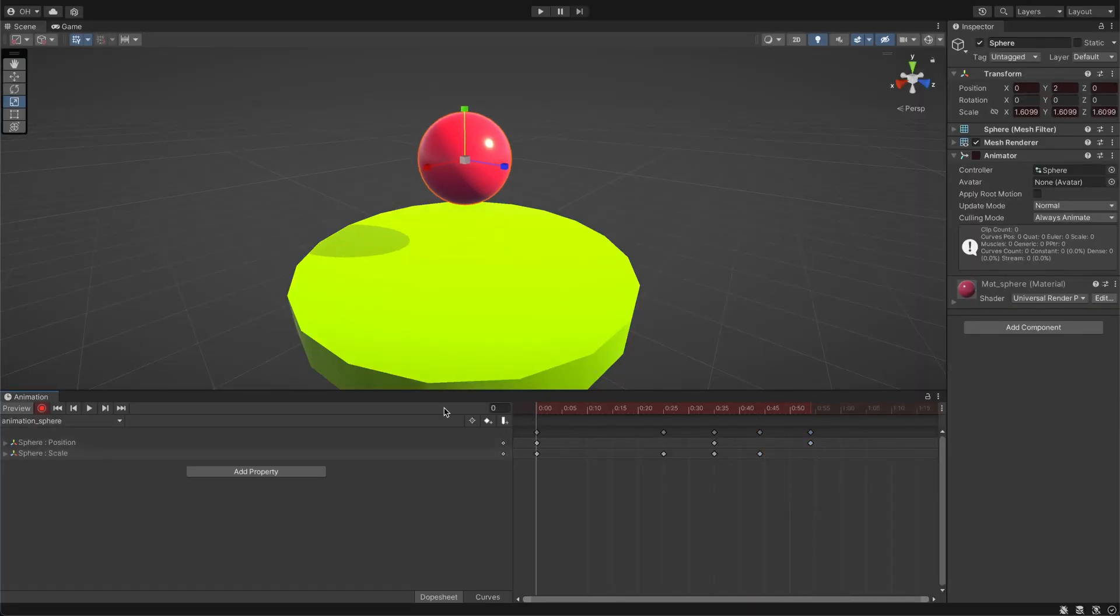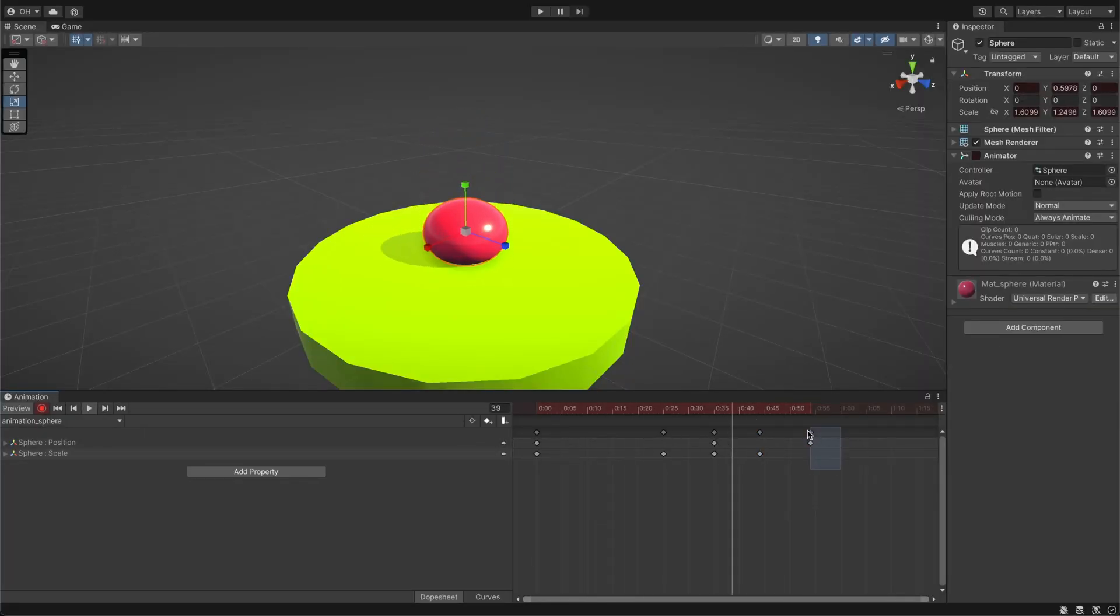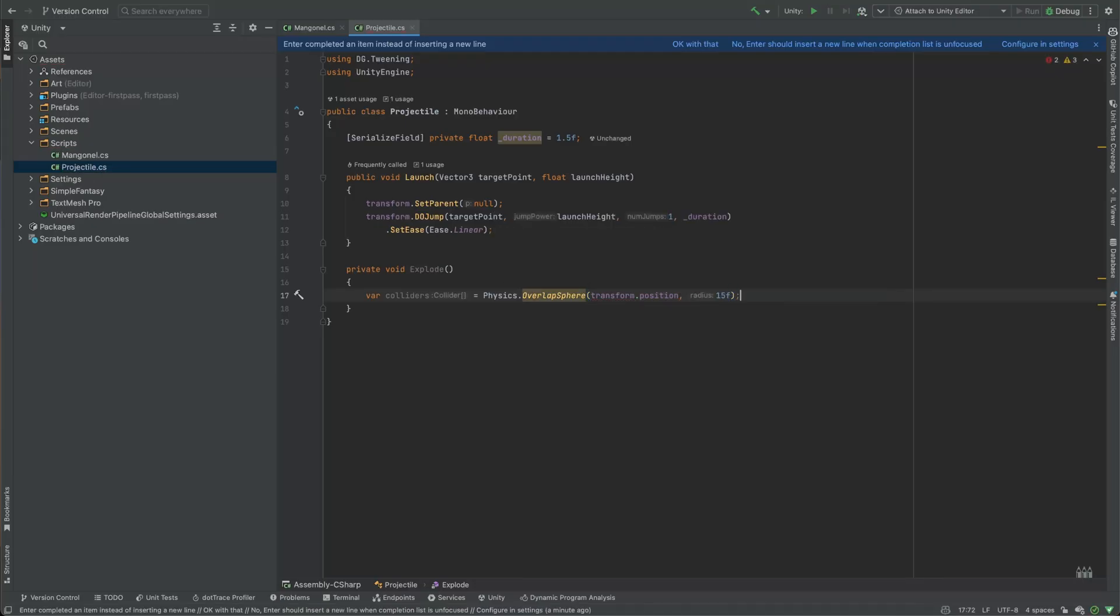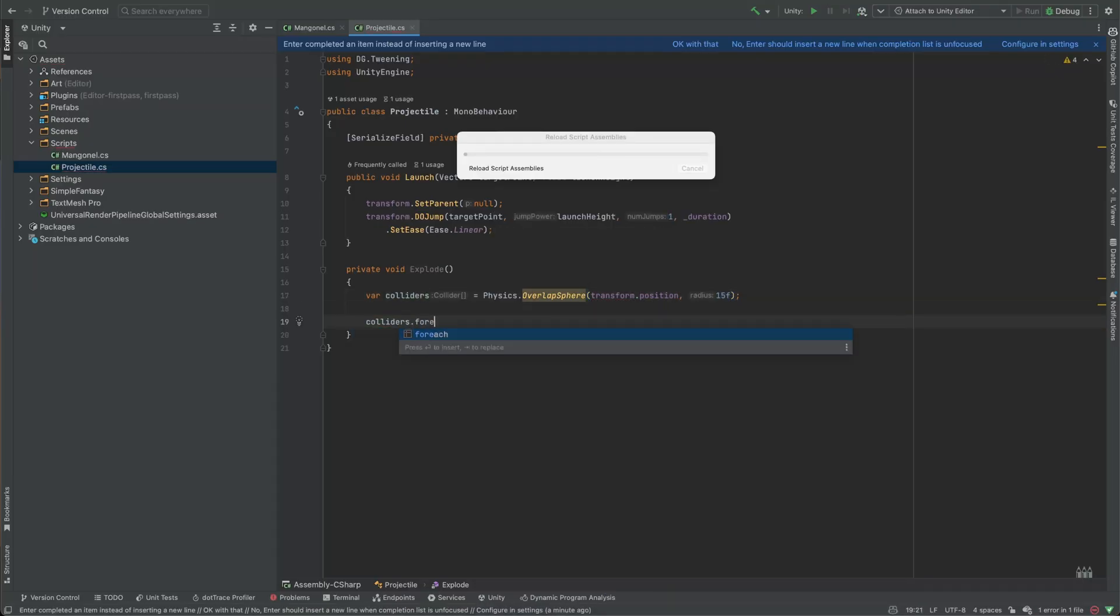When it comes to animating game objects in Unity, there are two main approaches: using Unity's built-in animation system or creating them through scripting.